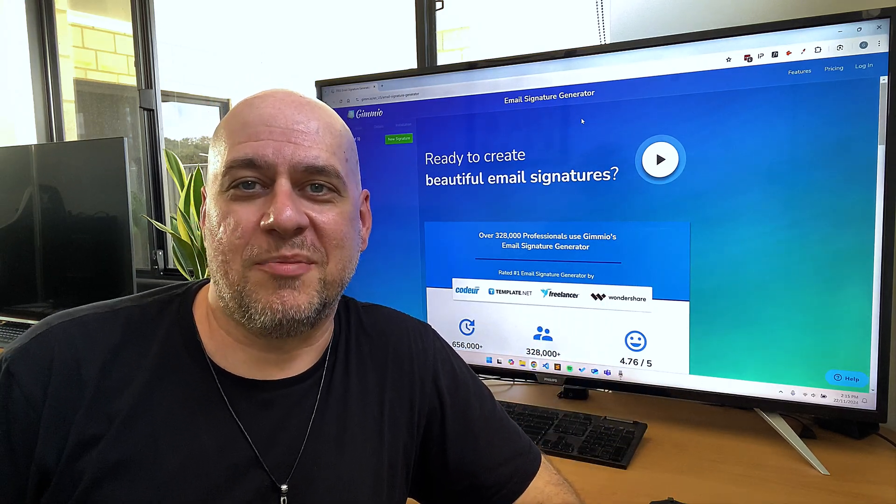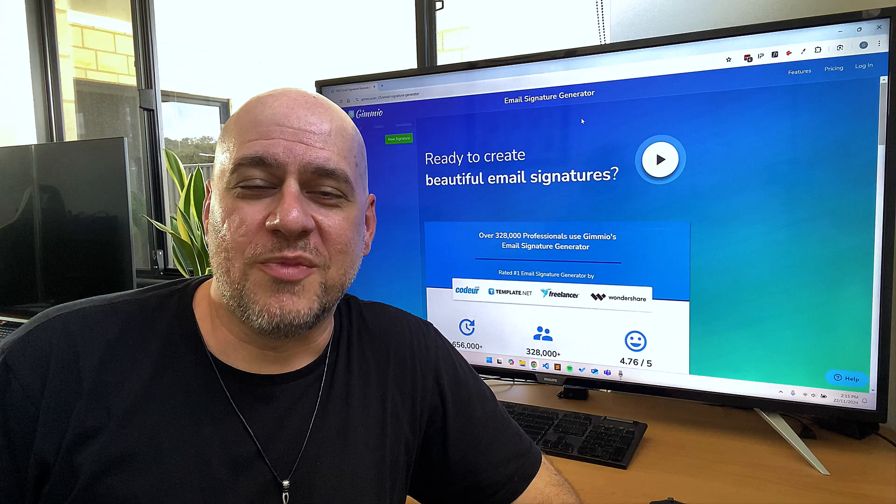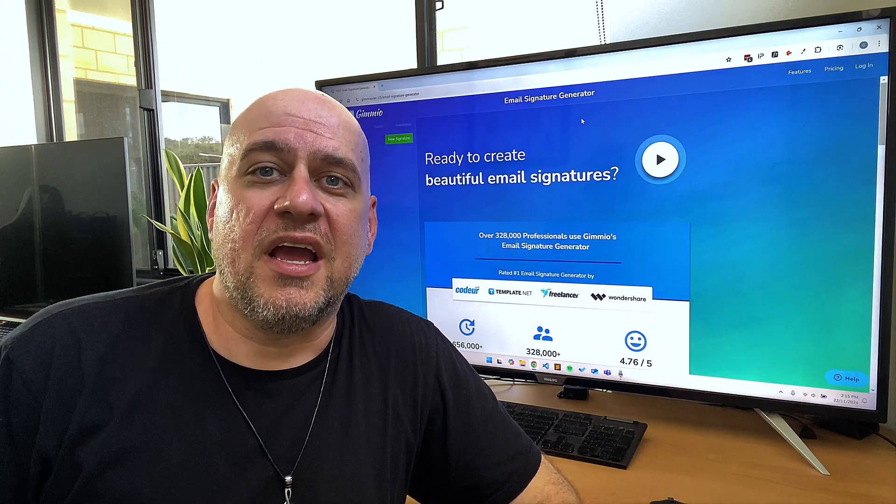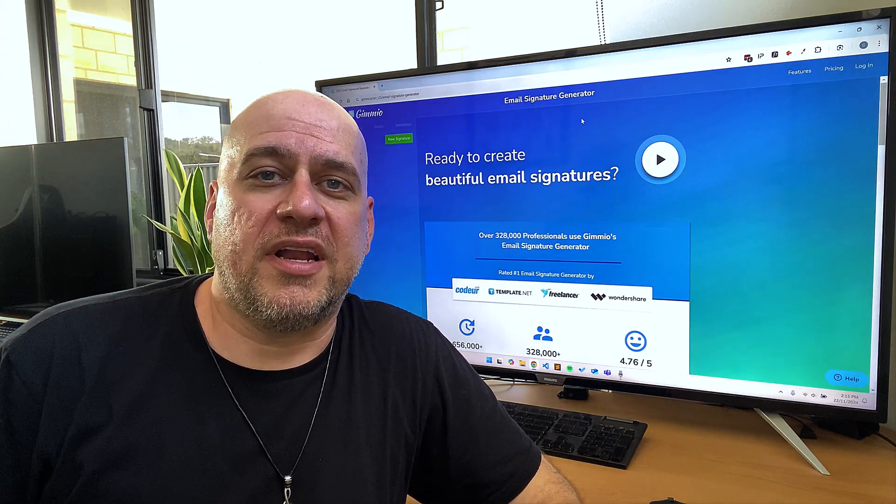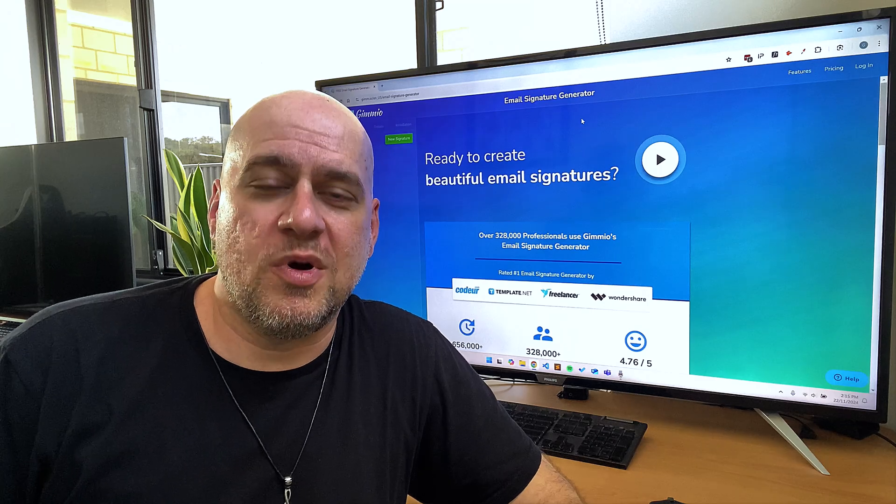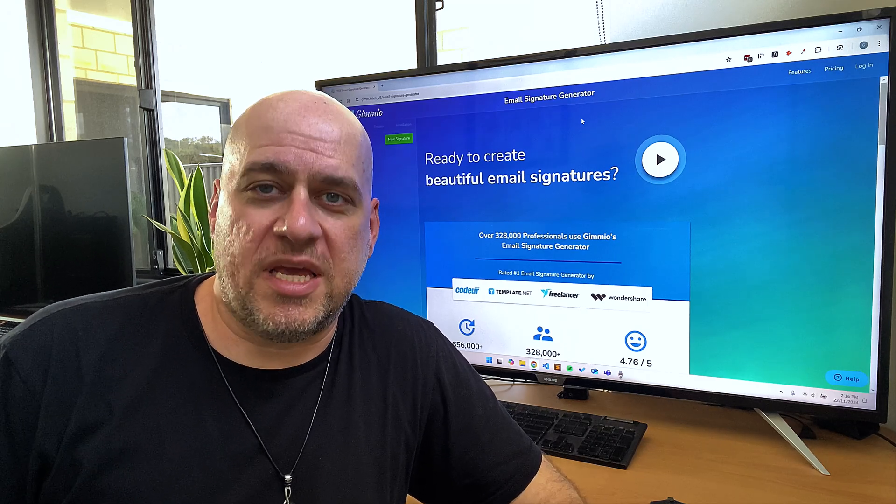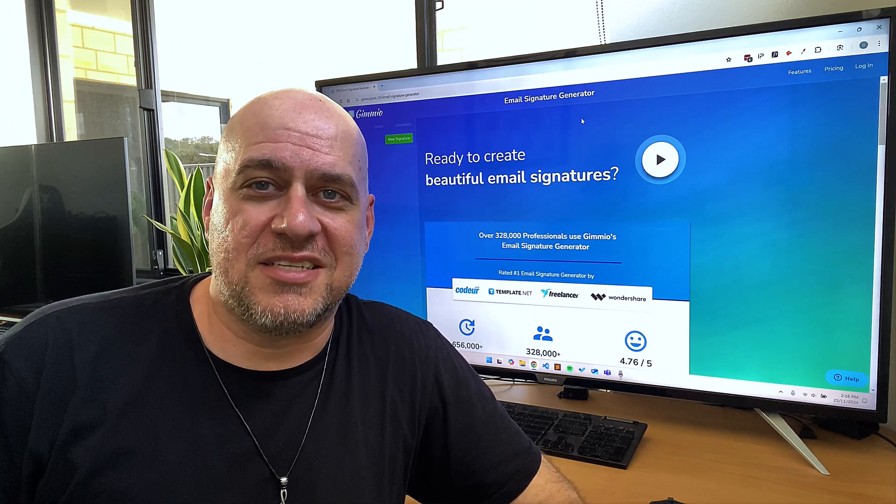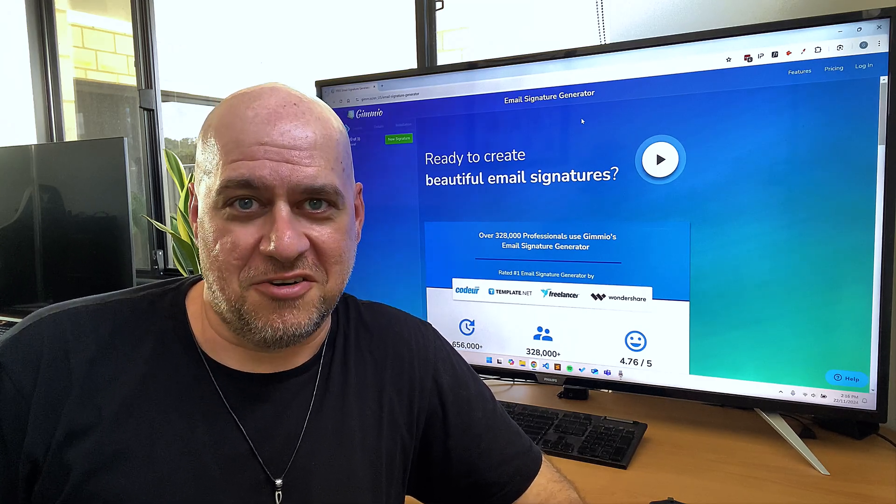That's why I'm here. With my experience, I want to help you navigate these challenges and show you how to create a high-quality, professional HTML email signature without the headaches of coding it yourself.